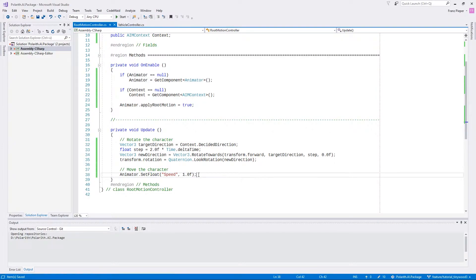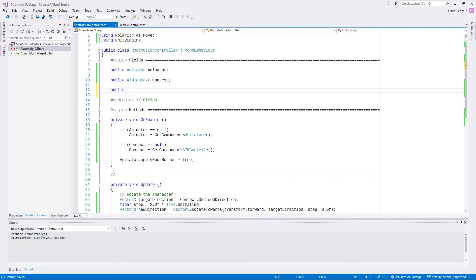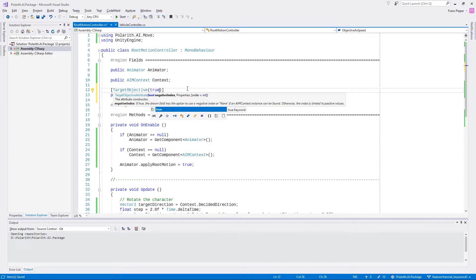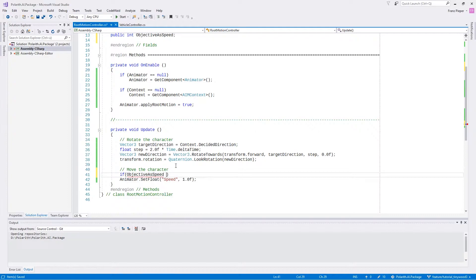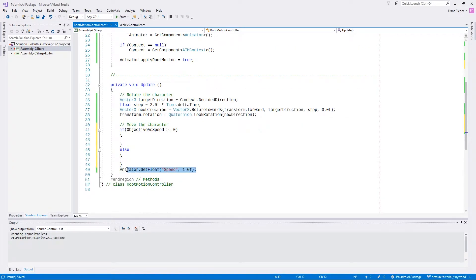Even though Ray was moving, we can do better, so we make some improvements. Keep in mind this is just a basic example — a mere starting point, not a full-functioning controller for all possible scenarios. First, we add the field objective as speed. You can use the target objective attribute to get the same look in the editor as the other Polaris components. Back in update, we pass the decided value to our animator if objective as speed is greater than or equal to zero; otherwise we pass a fixed value to the animator.